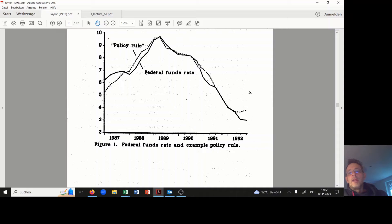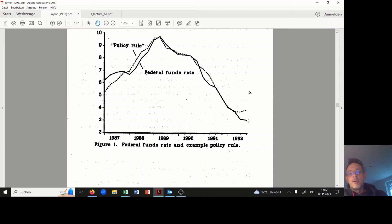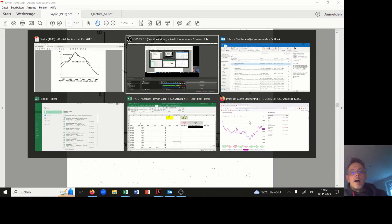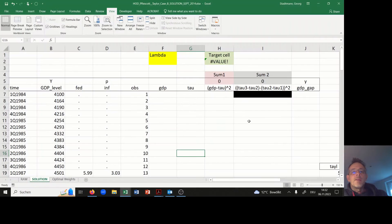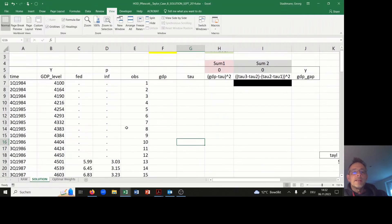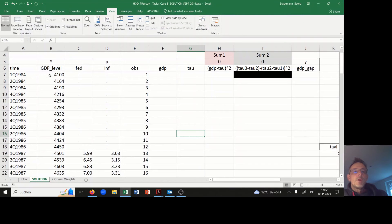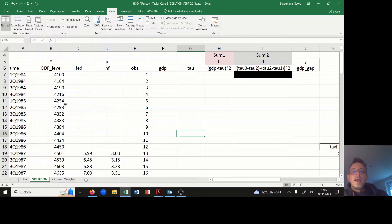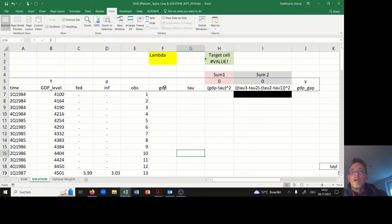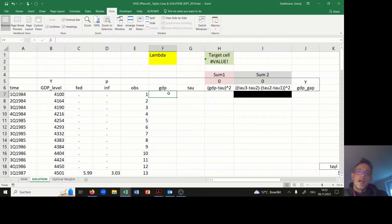the Taylor rate is computed which fits very nicely with the federal funds rate. Now I have created the following data set. We have information about the GDP level and